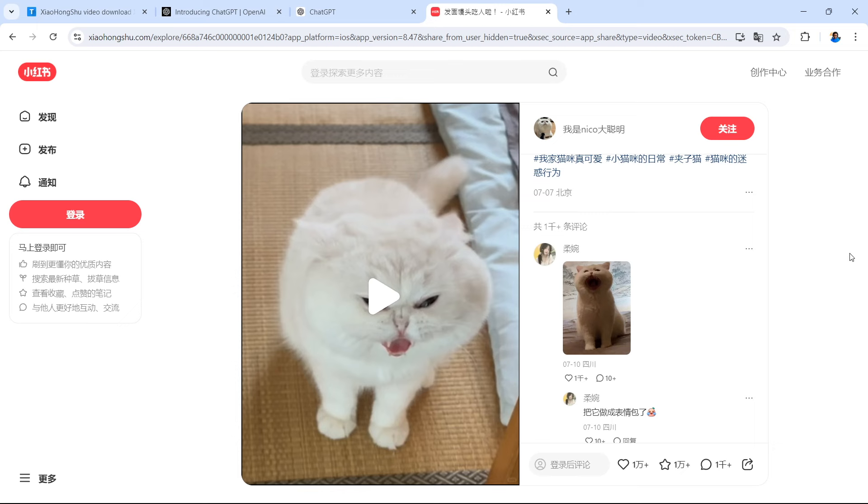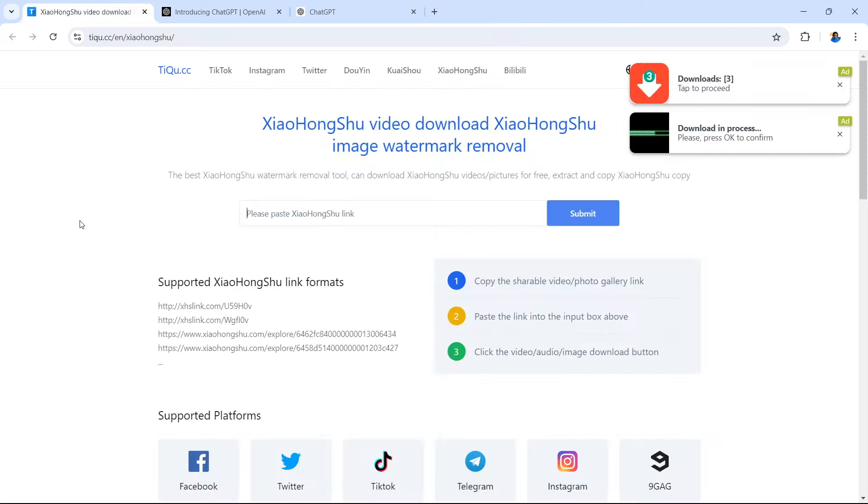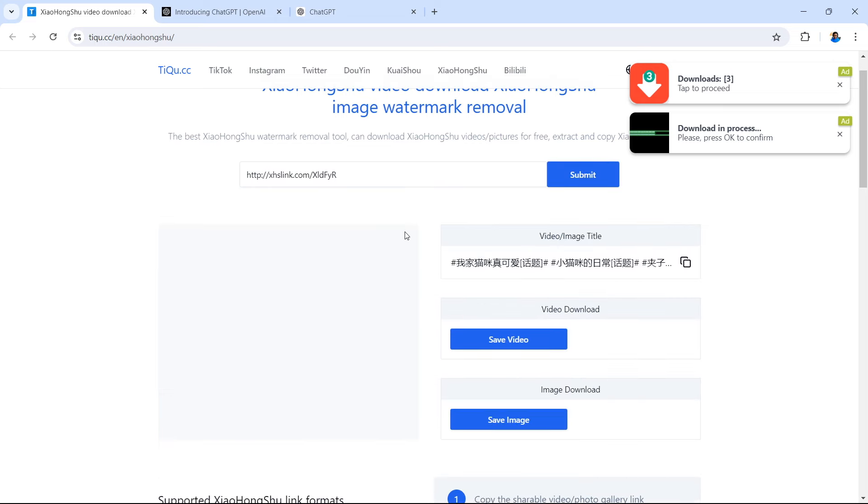So now we're on to the next step, downloading the video that you found in the application. One thing I advise that you do is copy and paste your link into the browser to have a look to see if it's the correct video. This is the one that I want to use in this example. I'm going to download this video right now. This is when you visit this website right here, the Xiaohang Xu Video Downloader. Paste your link into the search bar with no sign up and you can submit your link and download that video right now.